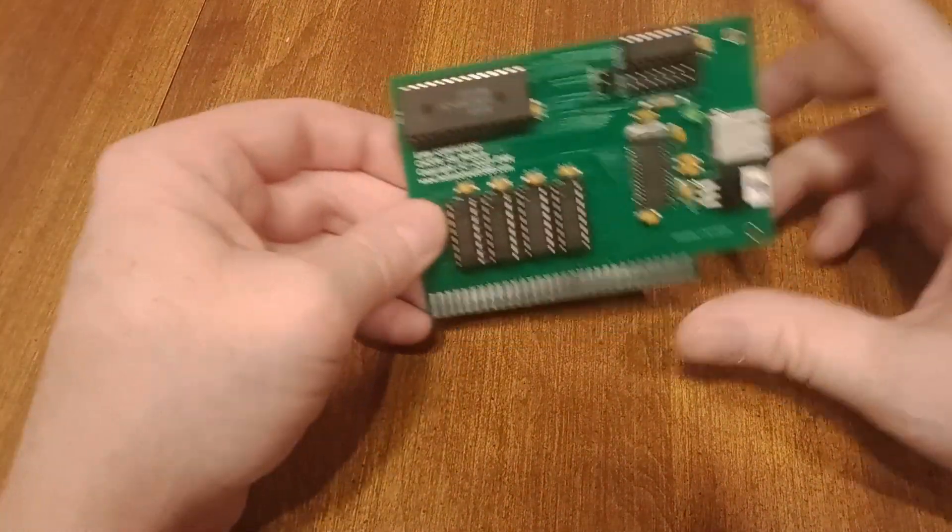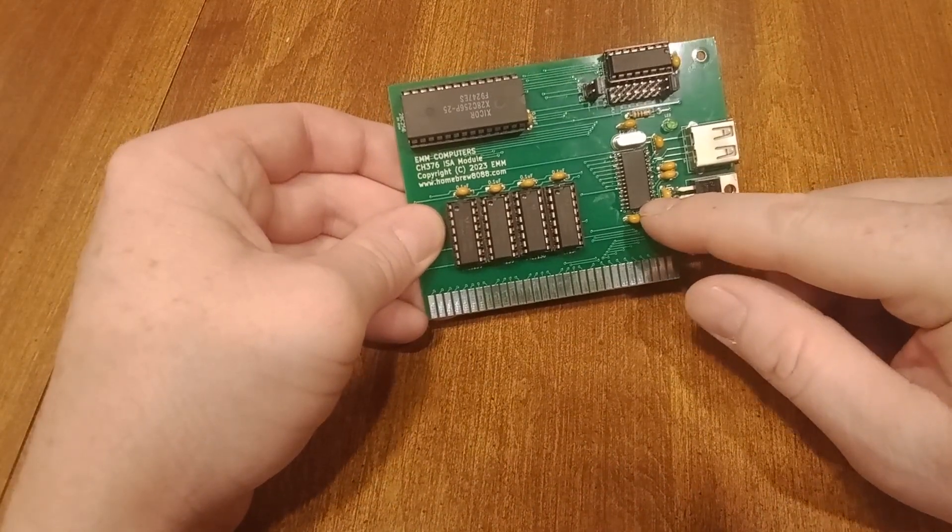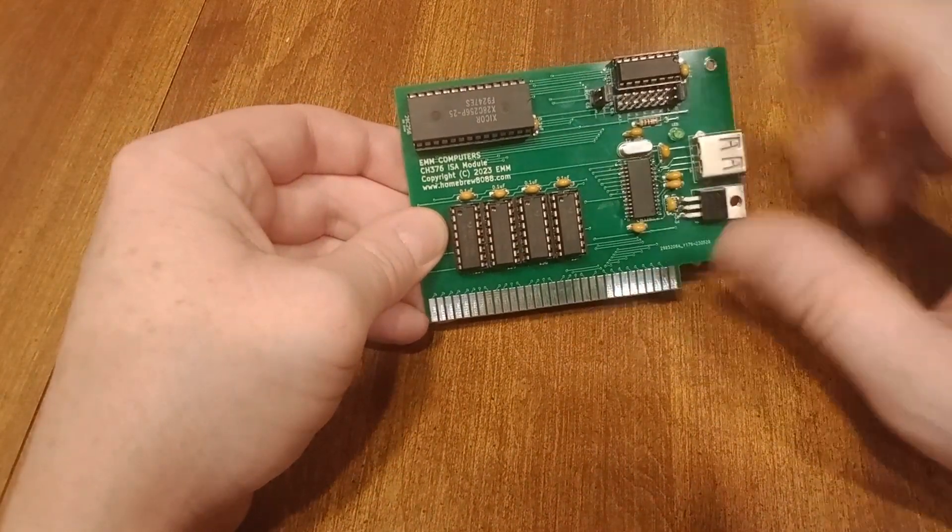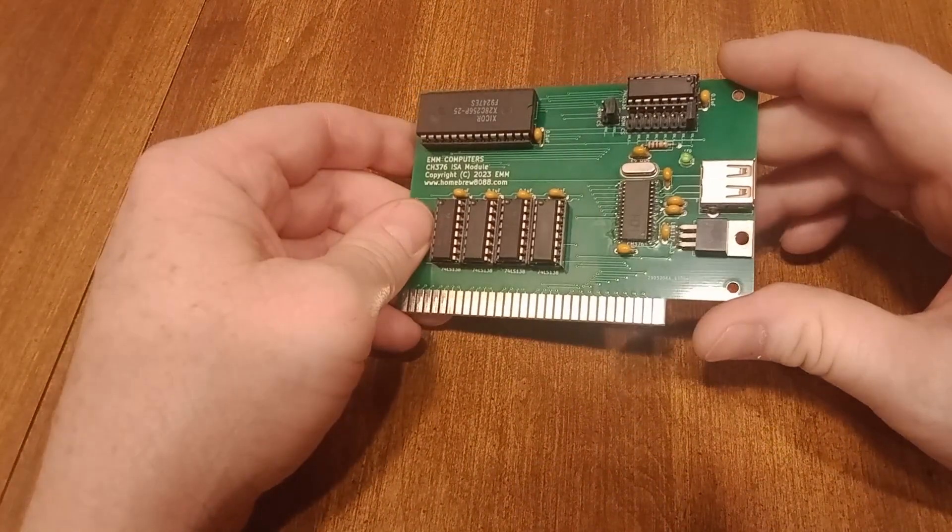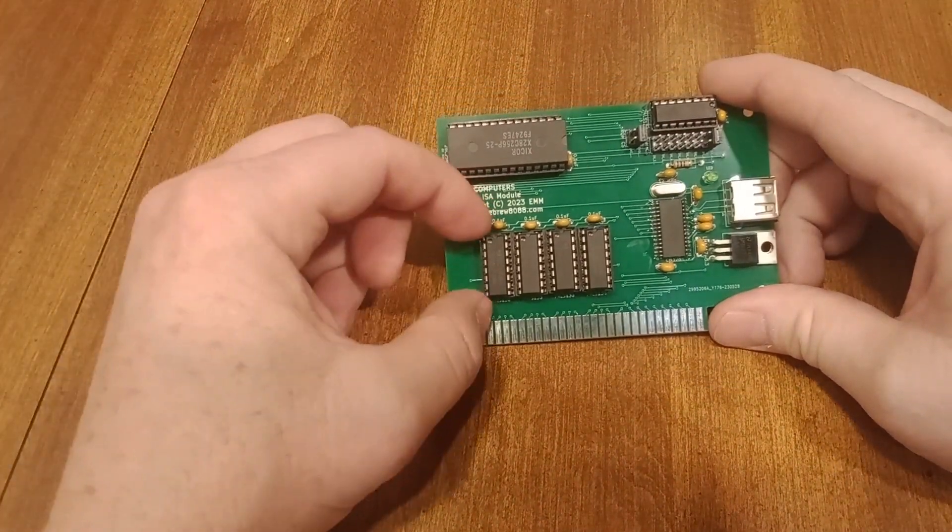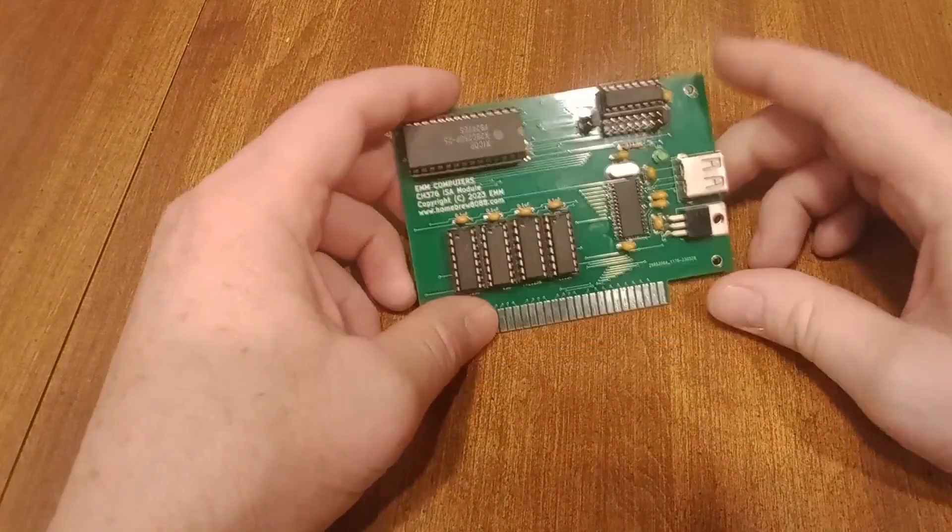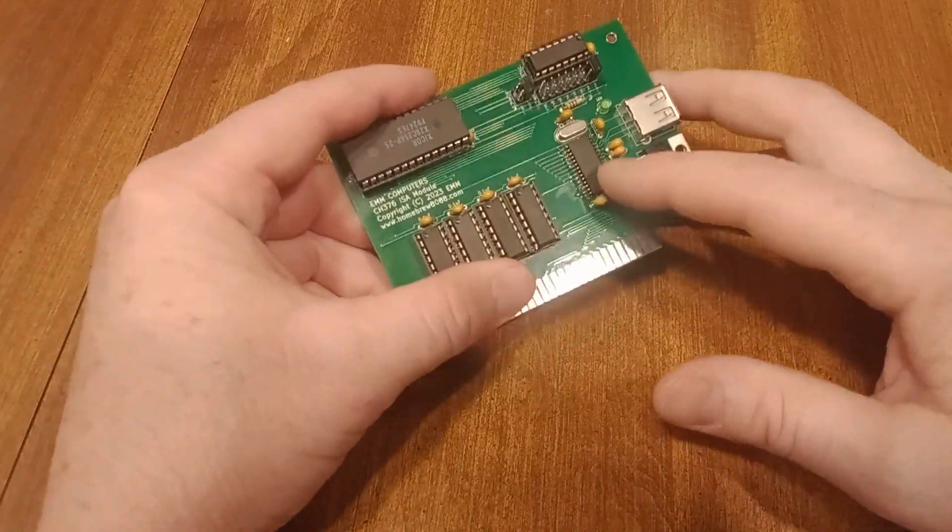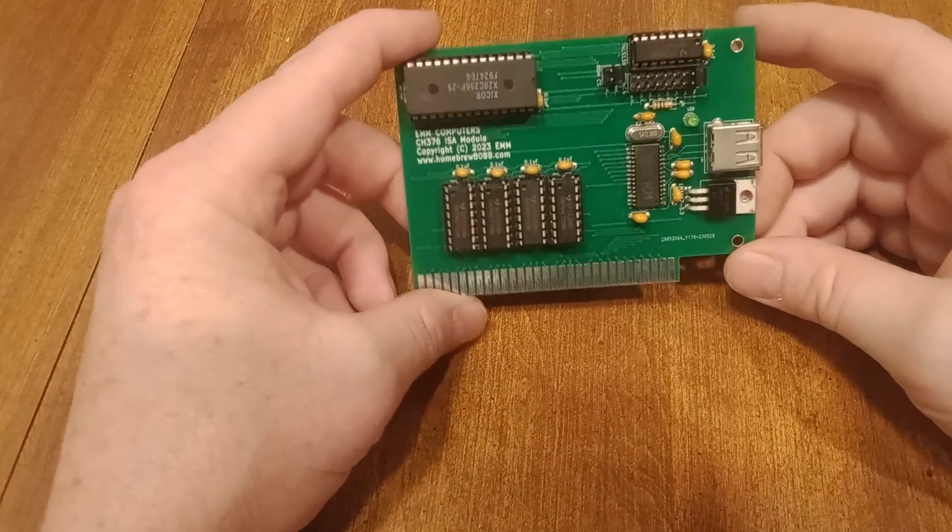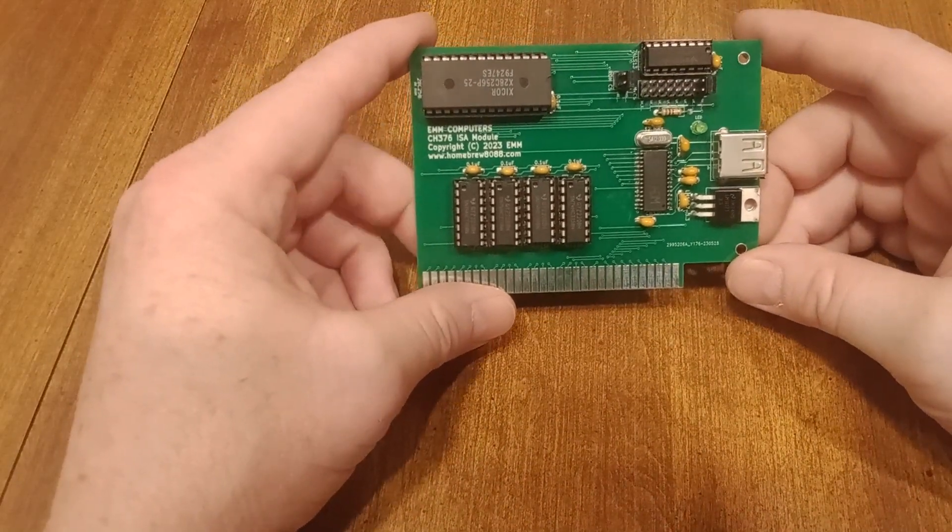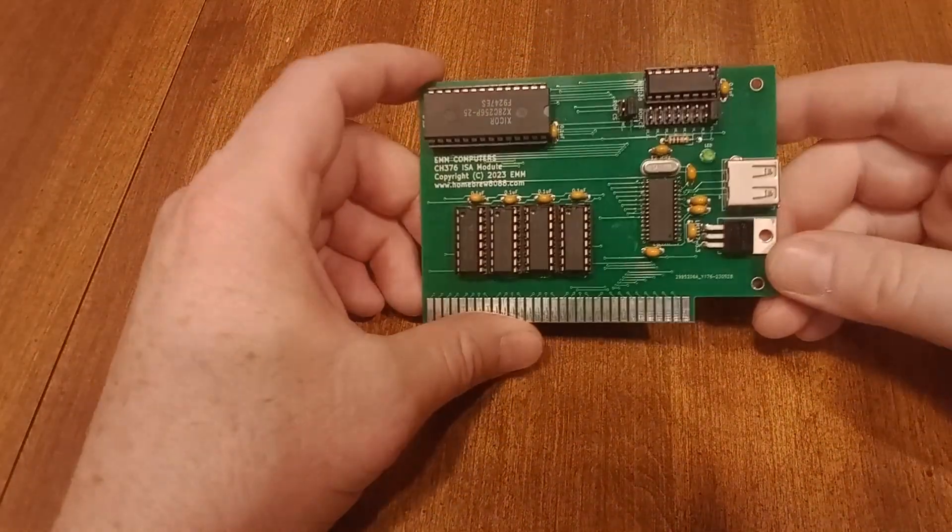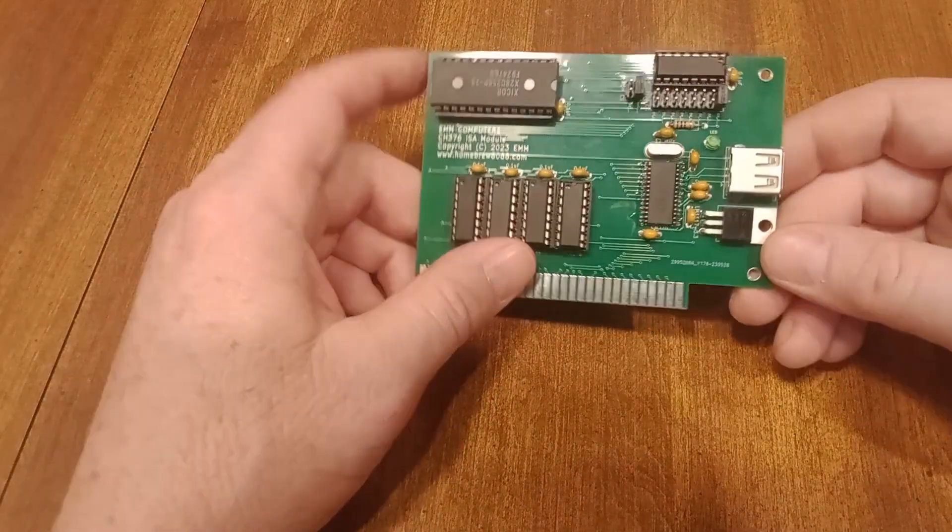Something else, I've only decoded the bottom address lines for the IO address. Zero through three are not decoded for the controller. And if you see there's space here, I could actually decode those down, put a jumper, and then you could have the base address of the host here at different locations. And then you could put two of these in your machine, obviously with the code corresponding to each one.